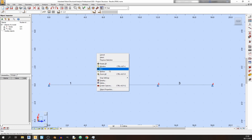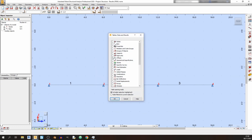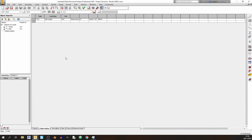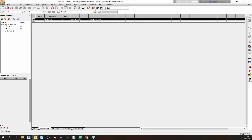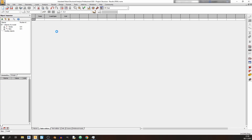To access the load tables, right-click and go to Tables, then Loads, and click OK. The table shows the dead load currently defined as self-weight. For this tutorial I won't use the generated self-weight — I'll delete it and create a user-defined dead load instead.